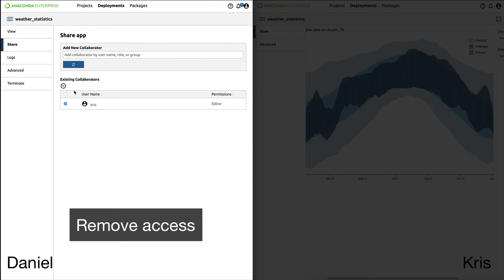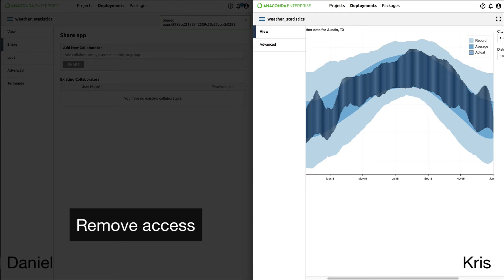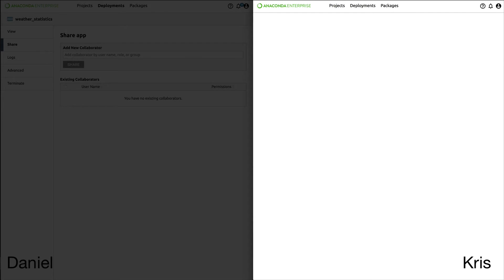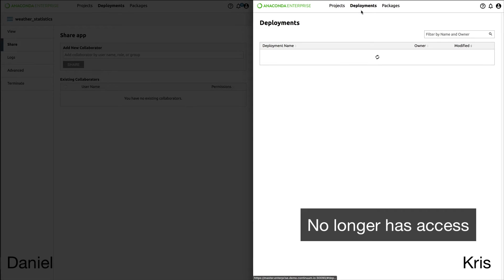If you want to remove a user, it's just as easy. Find their name, hit the checkbox, and they're gone. When Chris refreshes his screen, that project is no longer available to him.